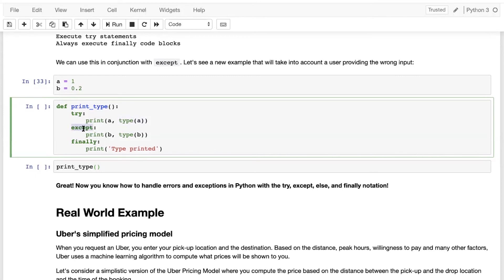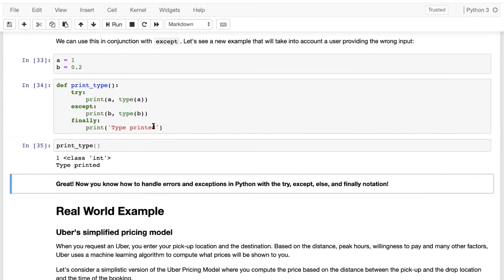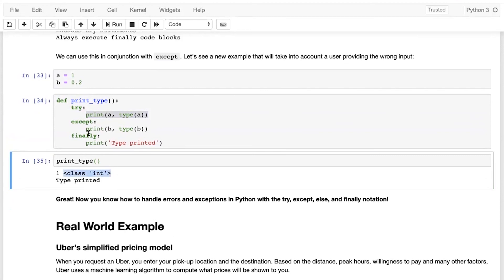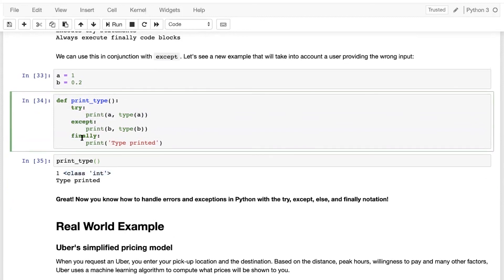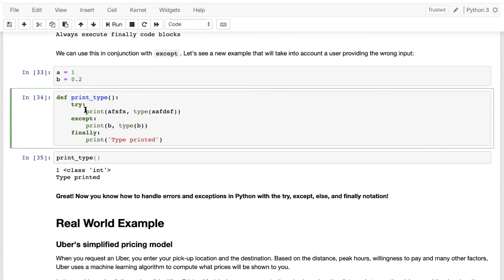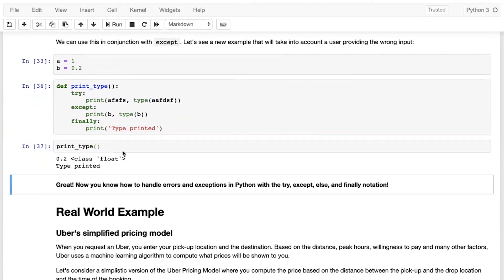In the except block I have written print b and type(b), and in the finally block I have written print 'type printed'. When executed, it goes to the try block first, prints the value and type of a, then skips the except block since there was no exception, and goes directly to the finally block printing 'type printed'. When we induce an error with an undefined variable, it goes to the except block and prints b and its type, then still executes the finally block.